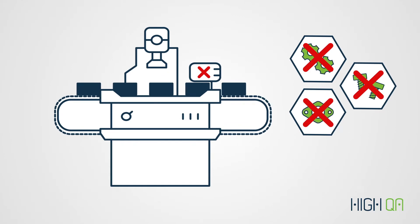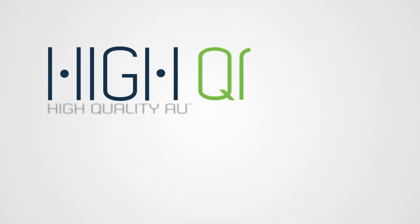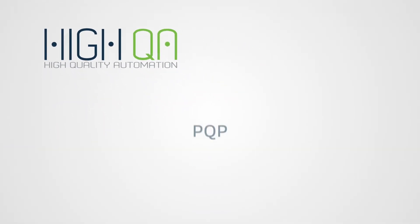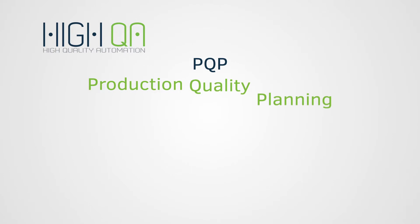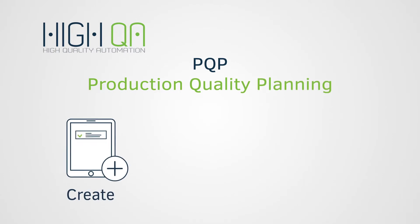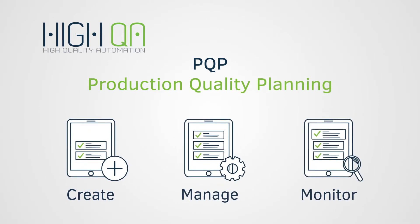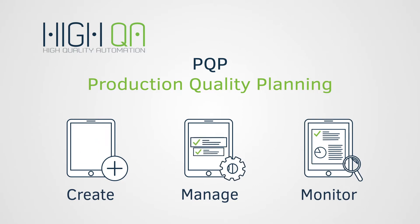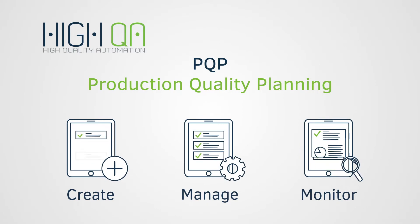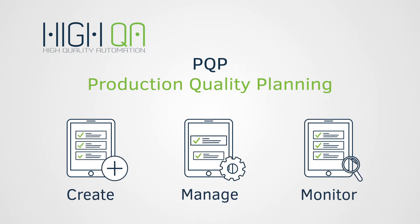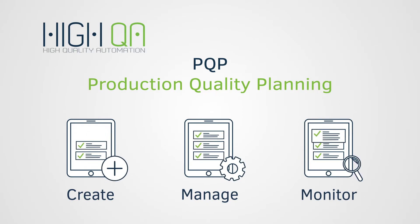Now there's a better way. HiQA's PQP, Production Quality Planning, provides powerful tools to create, manage, and monitor your APQP projects using our database-driven applications.